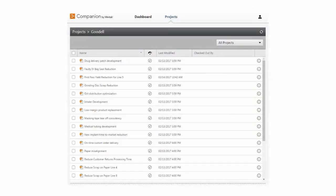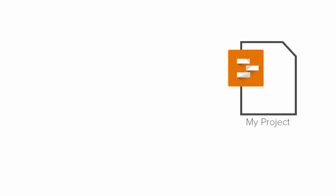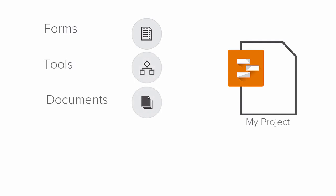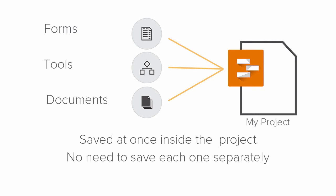When you save your project file, it's automatically saved to the project repository, where it's available to you when you have an internet connection. Also, when you save a file, all forms and their data, tools, and documents in the file are saved at once inside the project. There's no need to save each one separately.